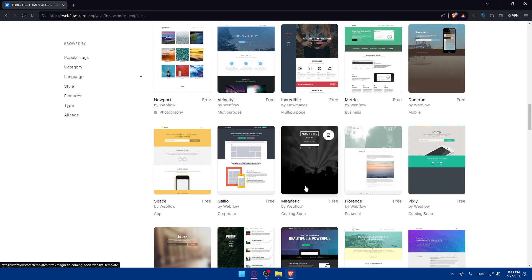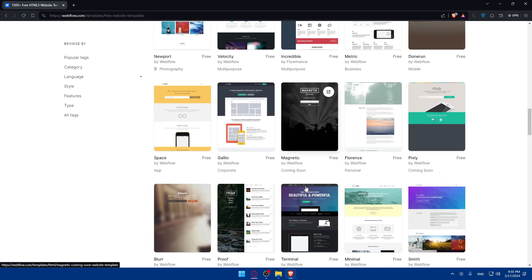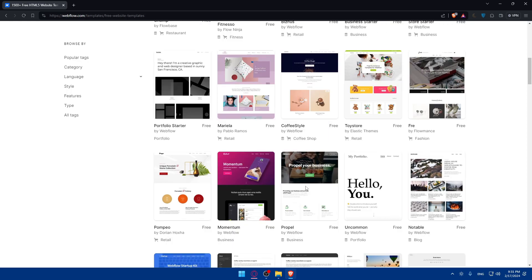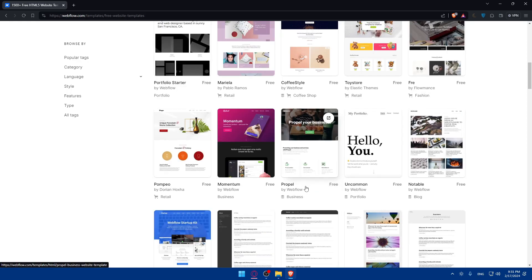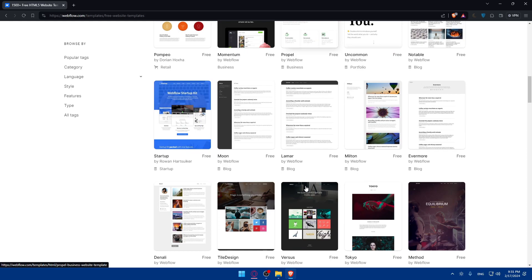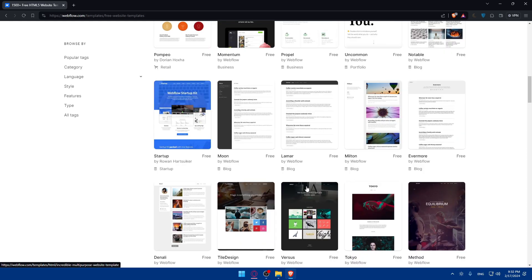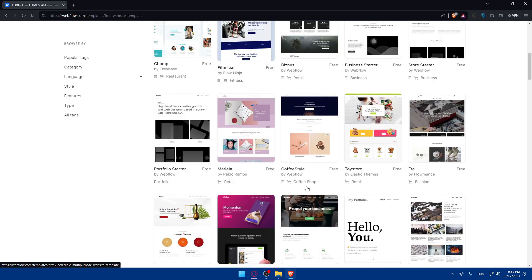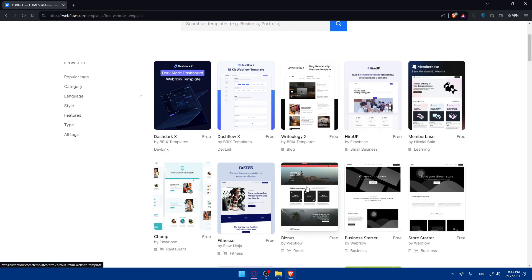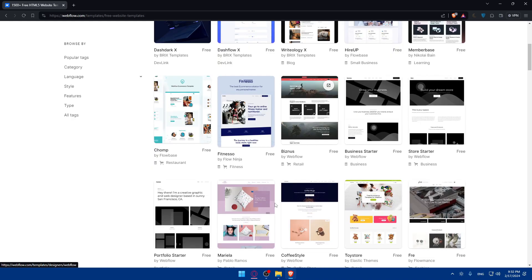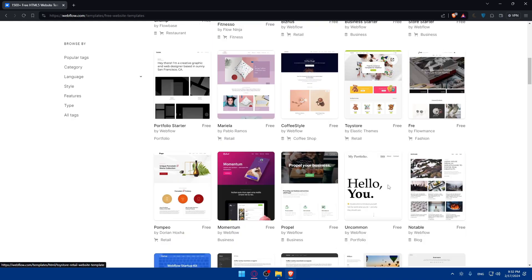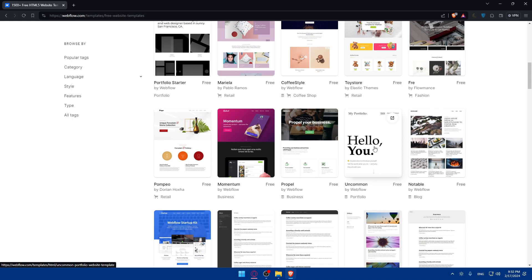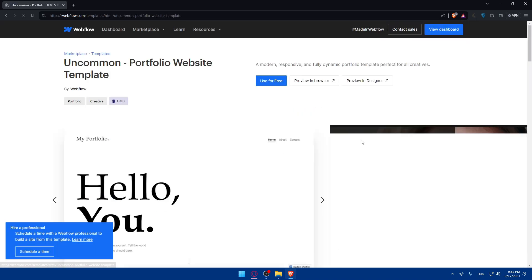So just look for the template that you want. Let's say I would like a template for portfolio or blog, portfolio, blog, whatever it is. I guess I saw a portfolio that I'd like. Maybe this one. I'll just use this one. Why not? And click on it.